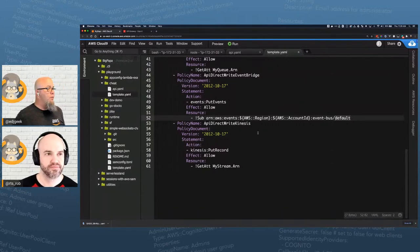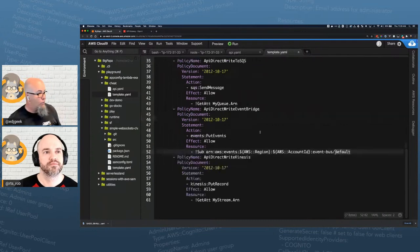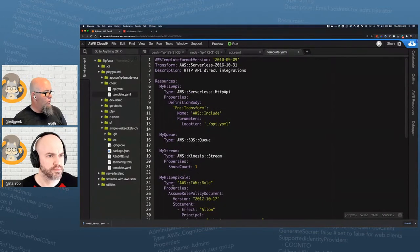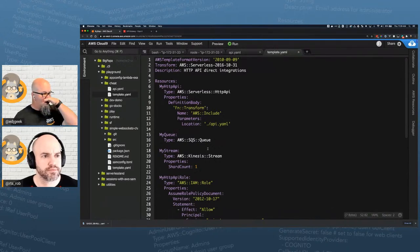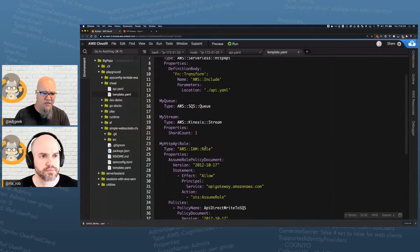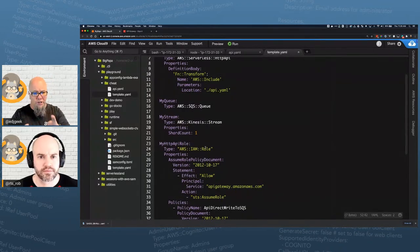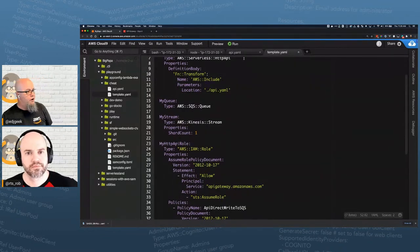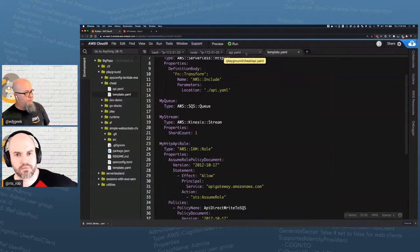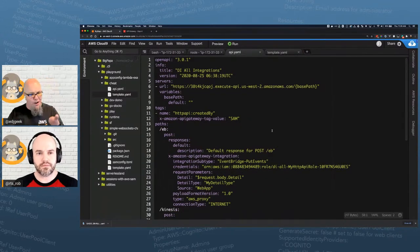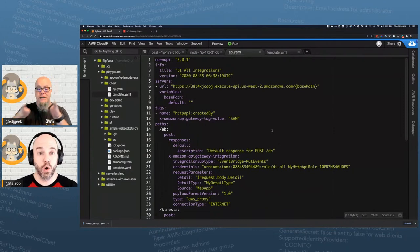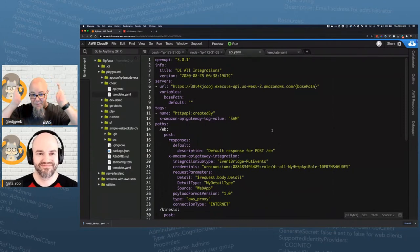We've built out our stuff: API gateway, IAM role, Kinesis stream, and SQS queue. We're using the default EventBridge bus. Now when we go to our API YAML, we have some things we need to fix — this is where we 'SAMify' it and replace hard-coded values with dynamic references.